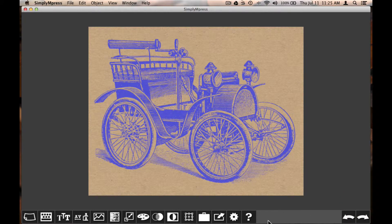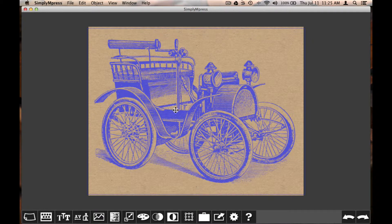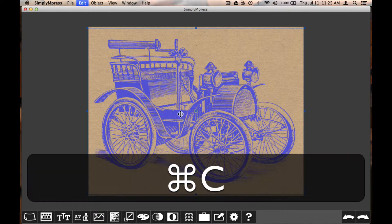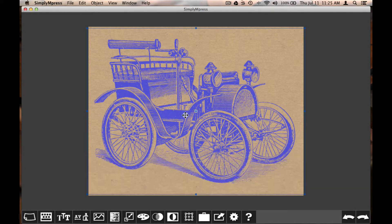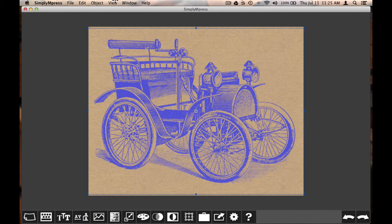To copy the image, I can use the keyboard command Command C, or select Copy from the Edit menu.